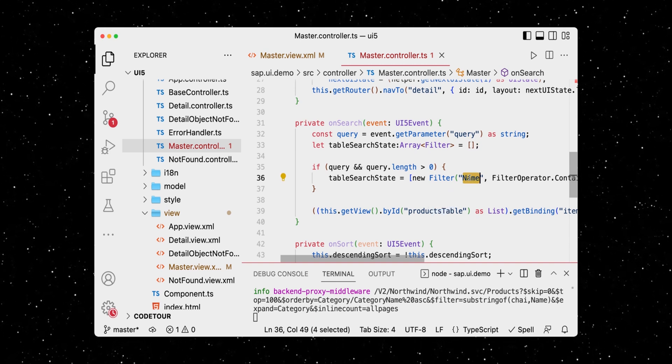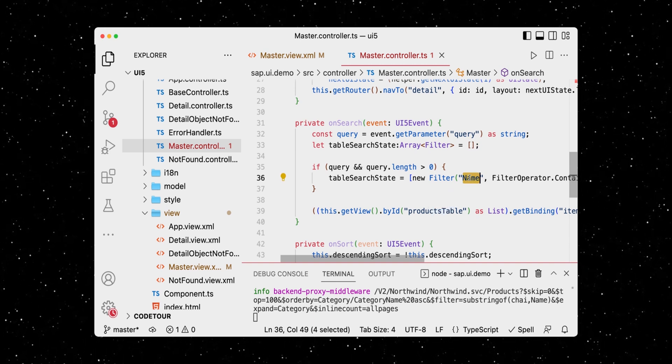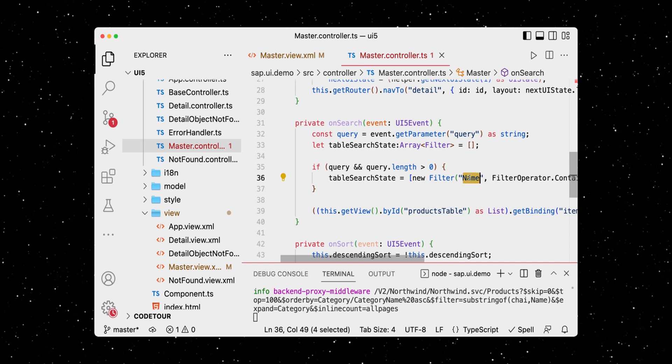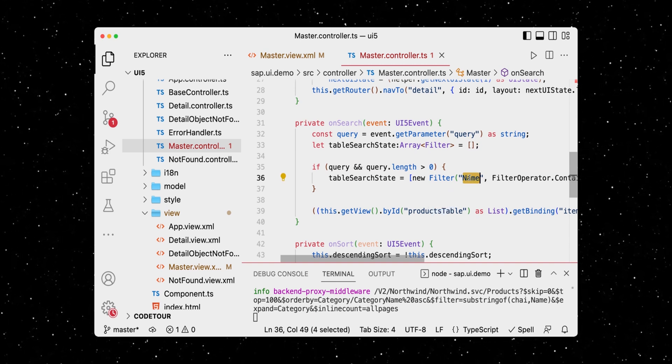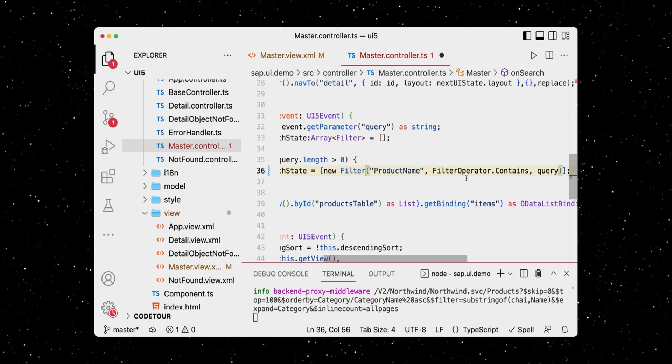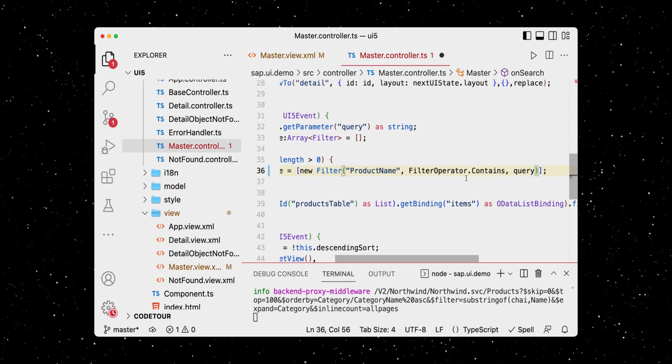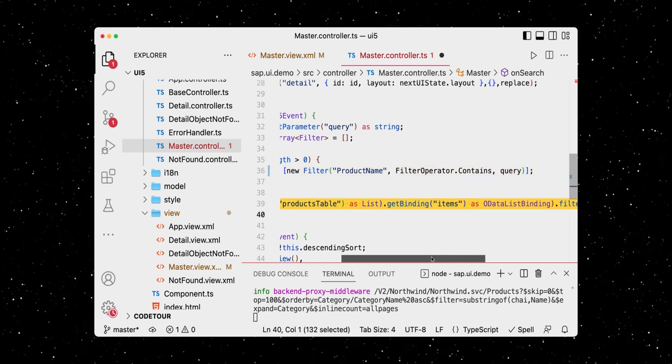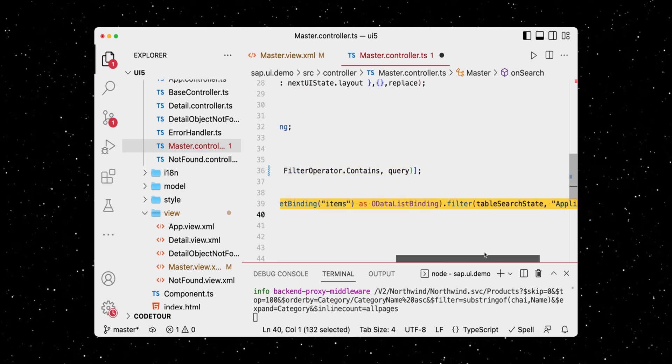But wait — it's called product name in our data model, so let's fix that. It then gets the table and its binding, to then execute the filter method.